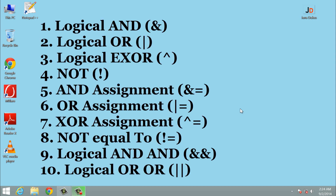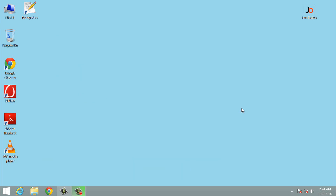They are: logical AND, logical OR, logical XOR, NOT, AND assignment, OR assignment, XOR assignment, NOT equal to, AND, and OR. I will discuss all these operators separately.